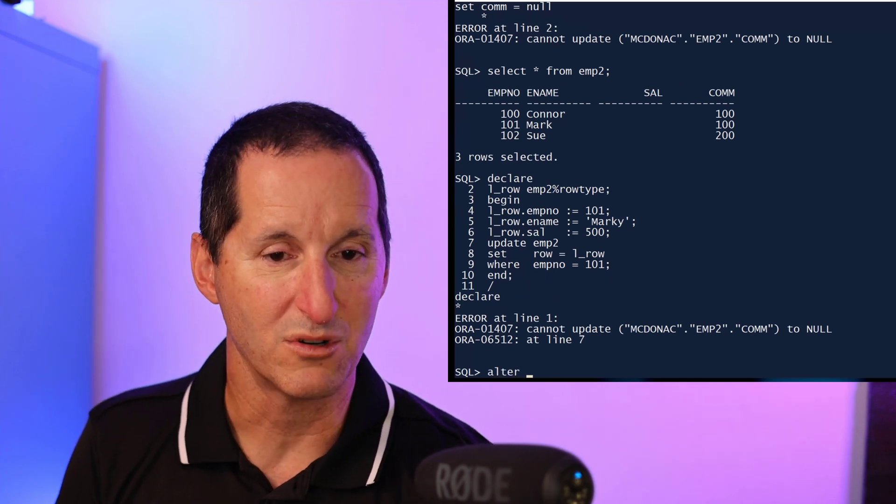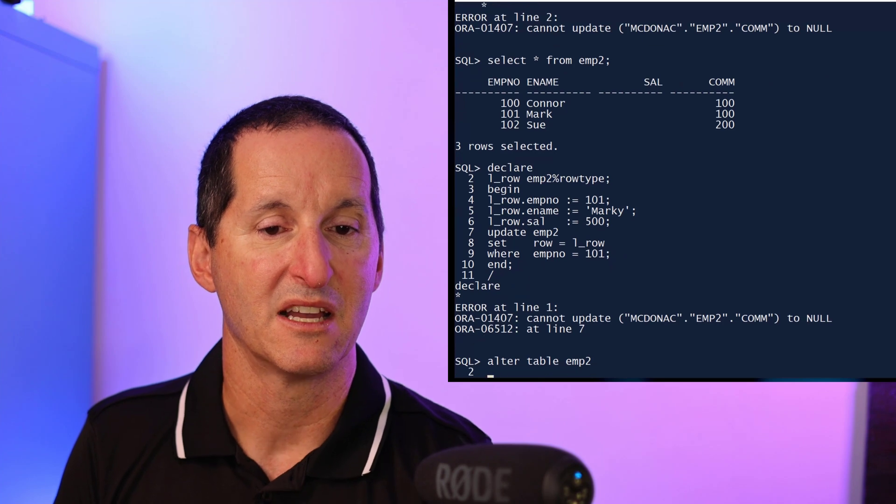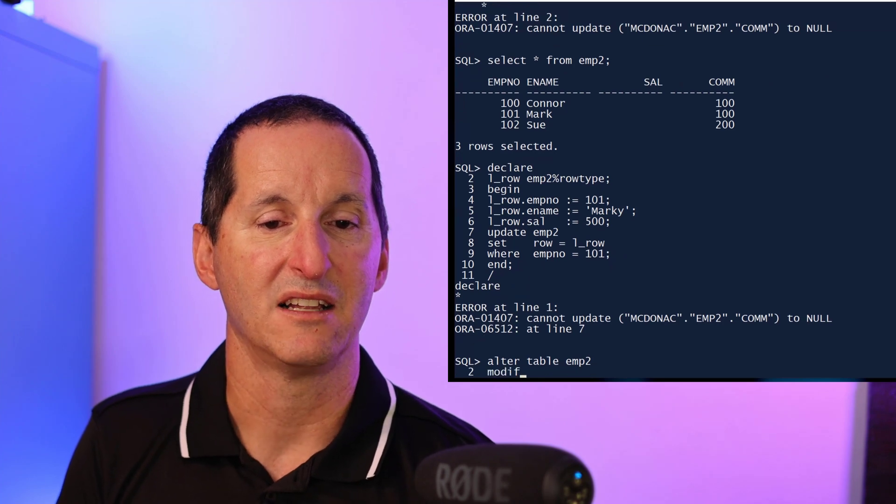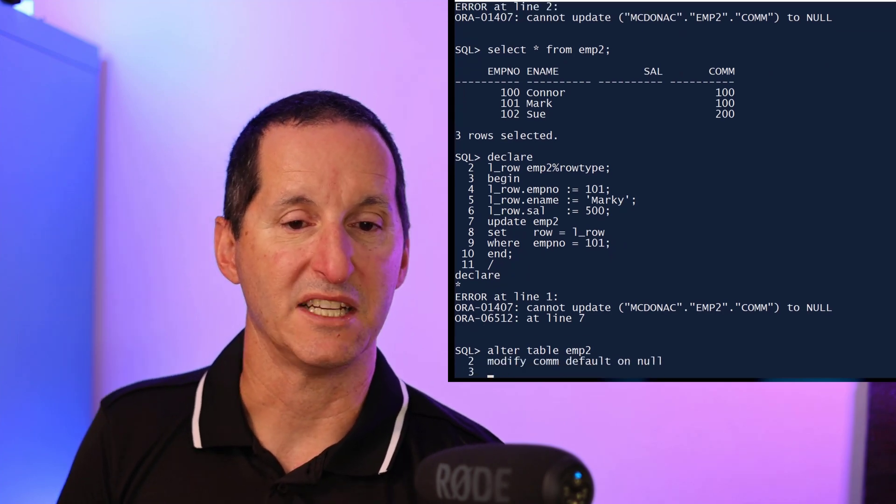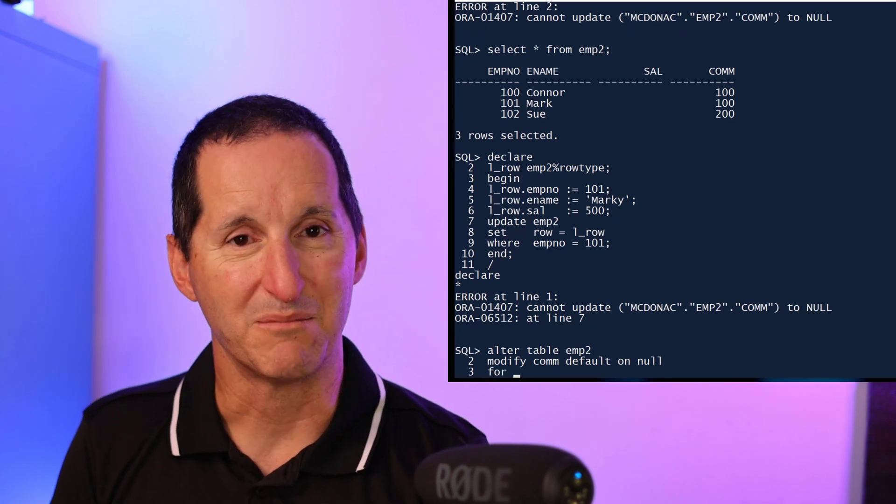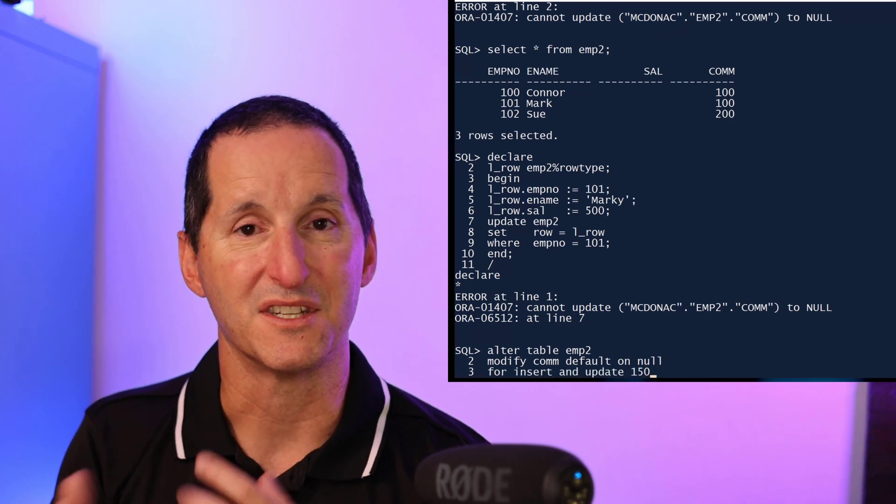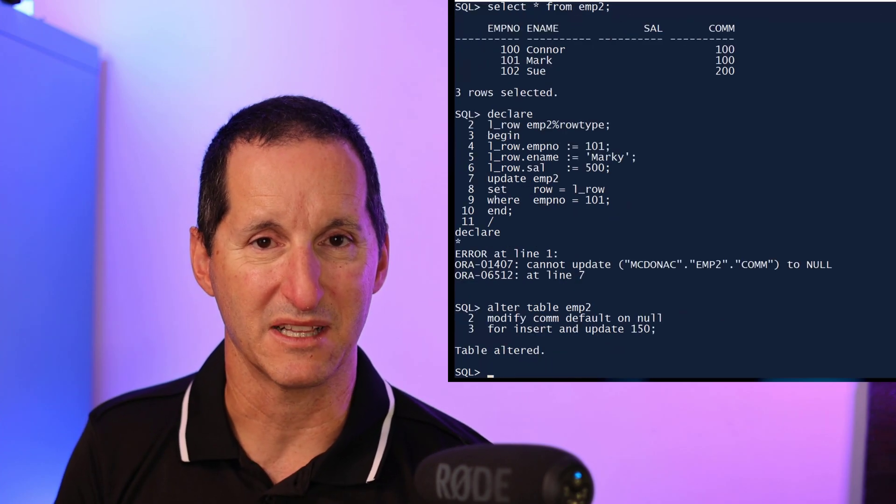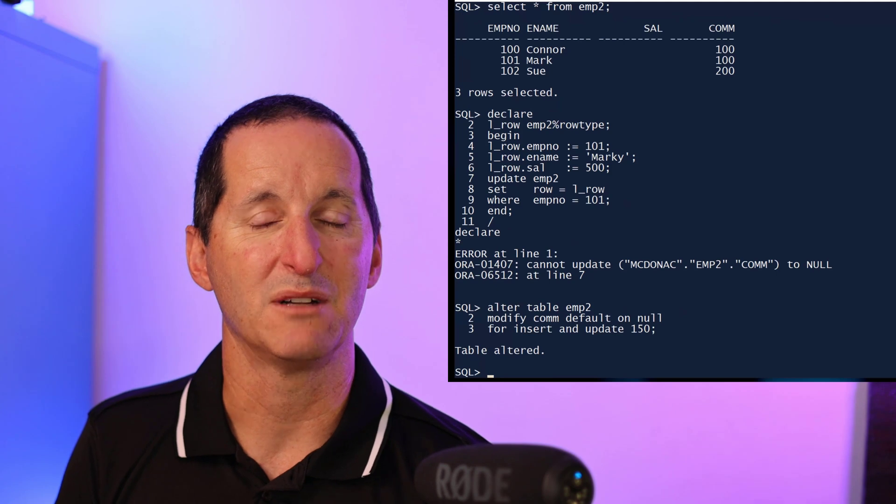Now I can alter my table emp2 and say commission default on null, but I can nominate now for insert or update or both. I have this flexibility now. So now default on null will apply even to an update command.